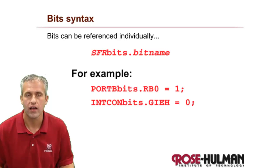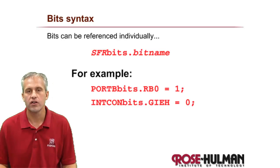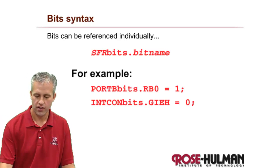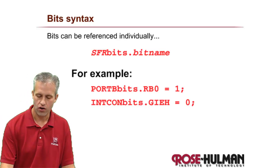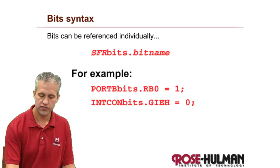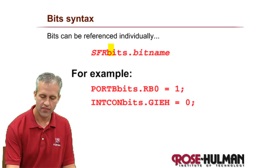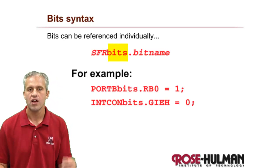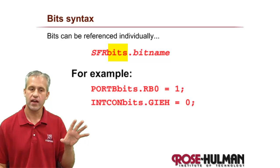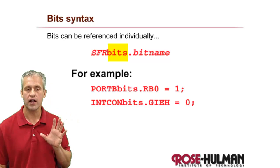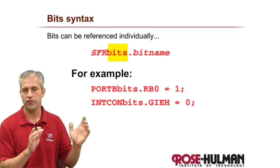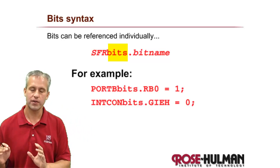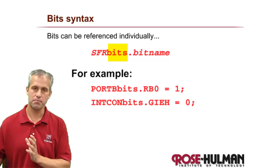Welcome back. This time we're going to talk about a special bit of syntax that our compiler gives us, and that is this bits syntax. It turns out they've realized that special function registers are often made up of eight bits which are quite independent, so they've given you a special way to address a bit individually.